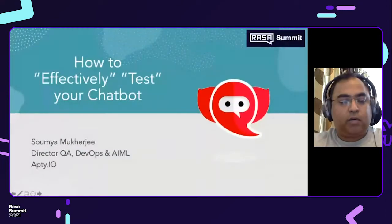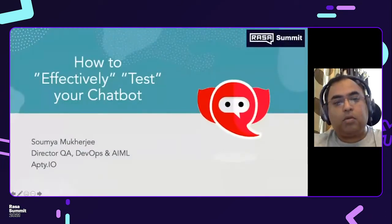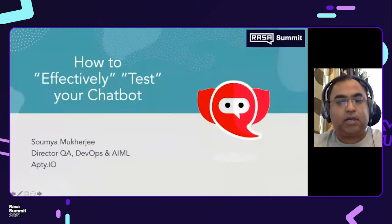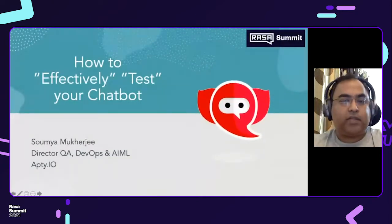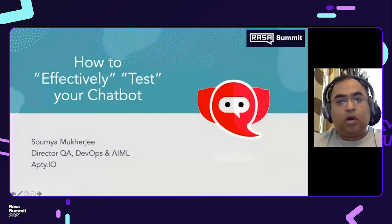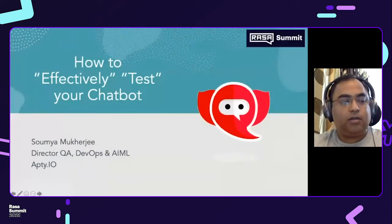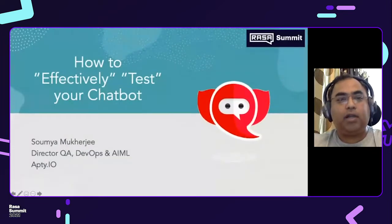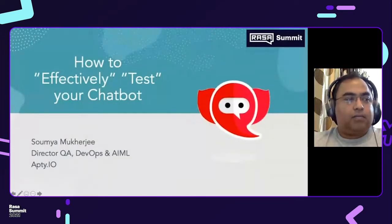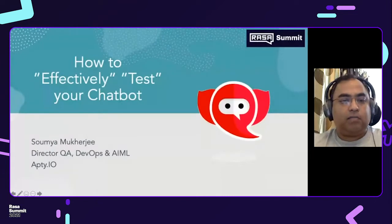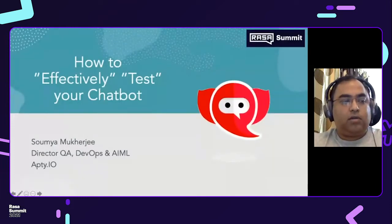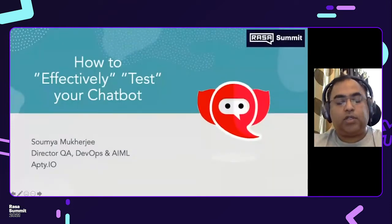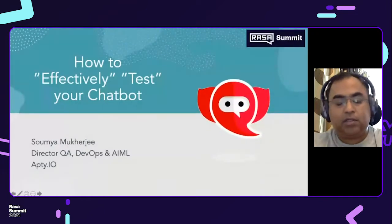Hi guys, welcome to Daza Summit. Today I'm going to talk about how to effectively test your chatbot. By profession, I'm a QA and I have over a decade and a half years of experience in QA. Chatbot QA has not been in the limelight until 2018 when Rasa came on board. We actually tested the first feature wherein we migrated Dialogflow stories to Rasa, and that's where the journey for me started.